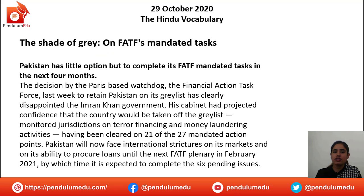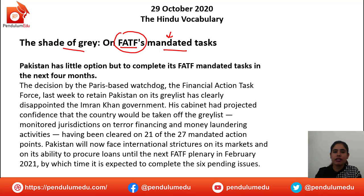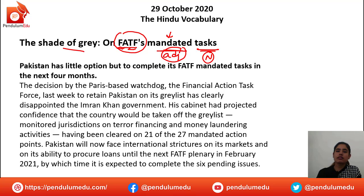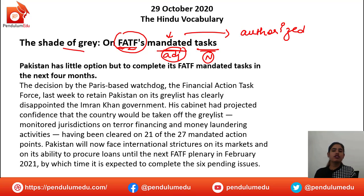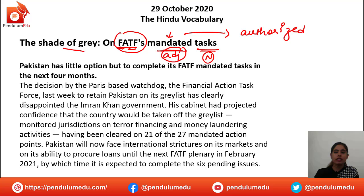The article for today reads: 'The shade of grey on FATF's mandated tasks.' FATF is the Financial Action Task Force. 'Mandated' is used here as an adjective modifying the noun 'tasks.' Mandated means something that is authorized — which has been given to someone to perform a duty — or assigned to someone. So you can say either authorized or assigned.